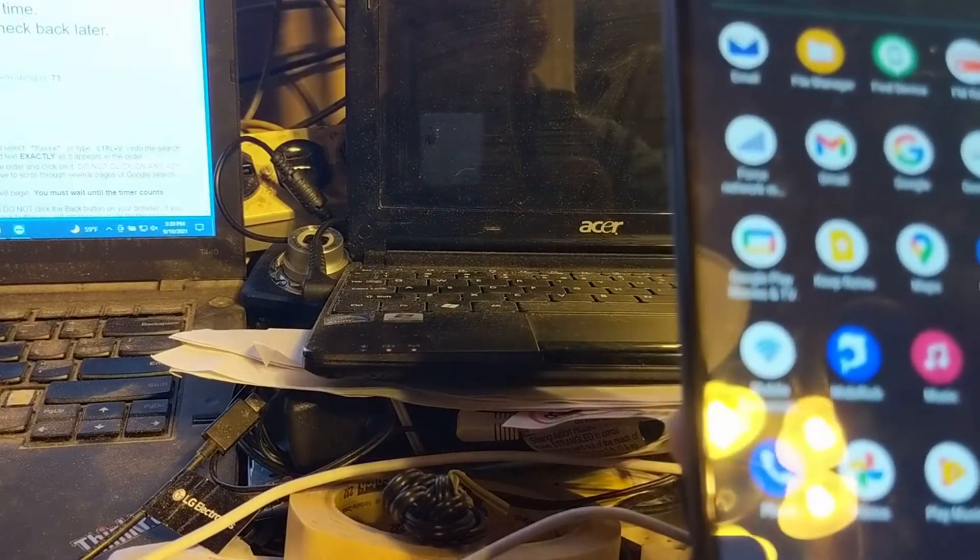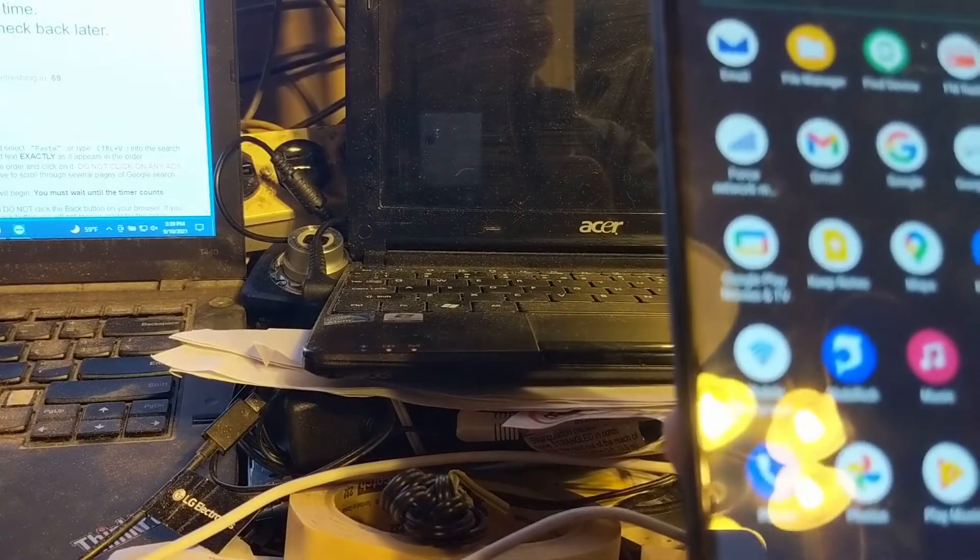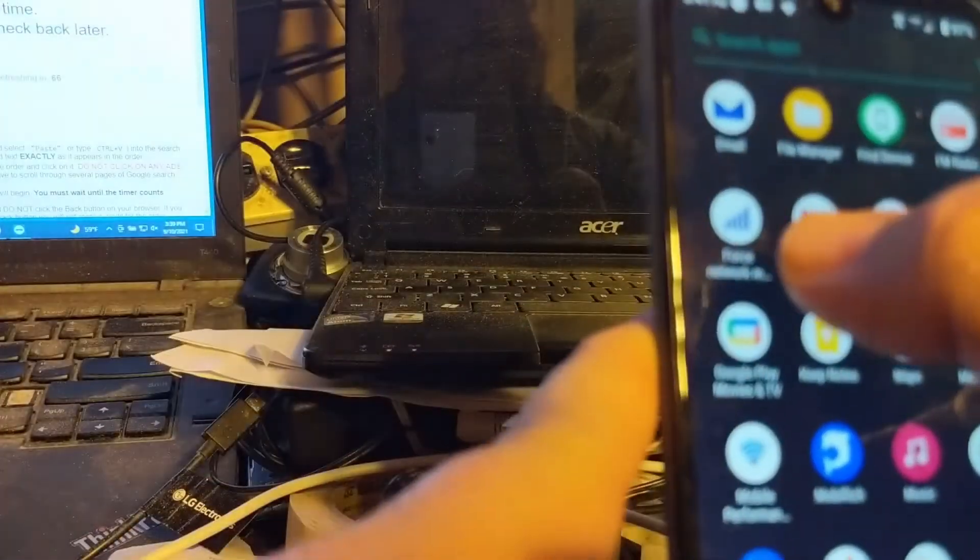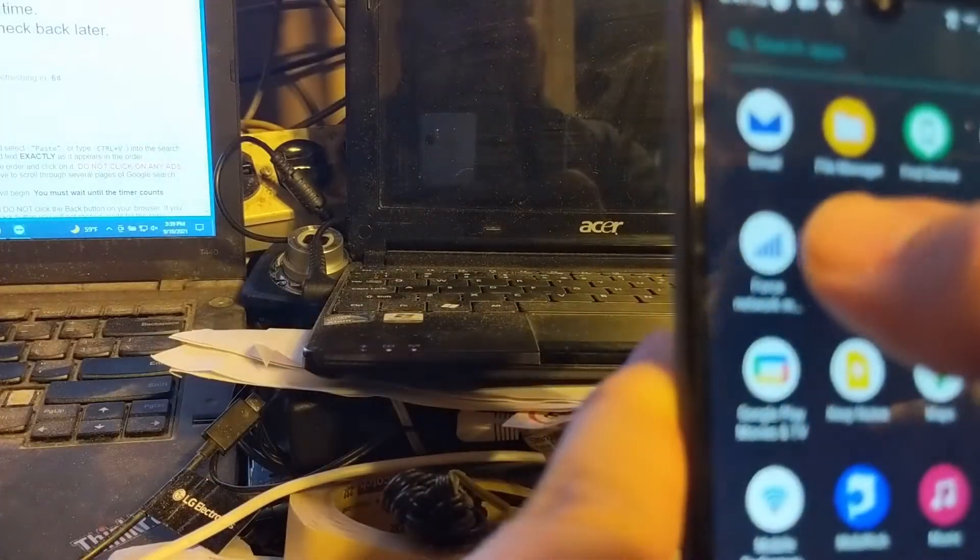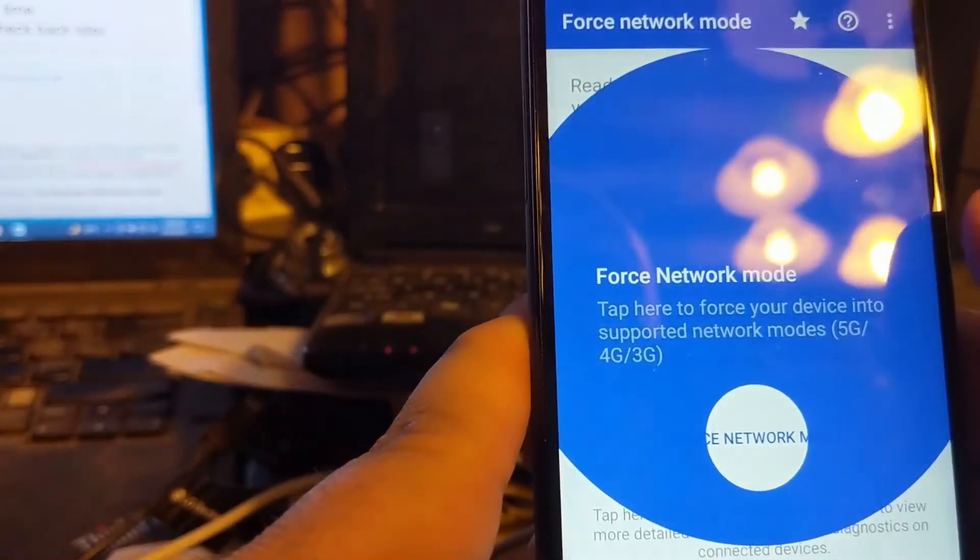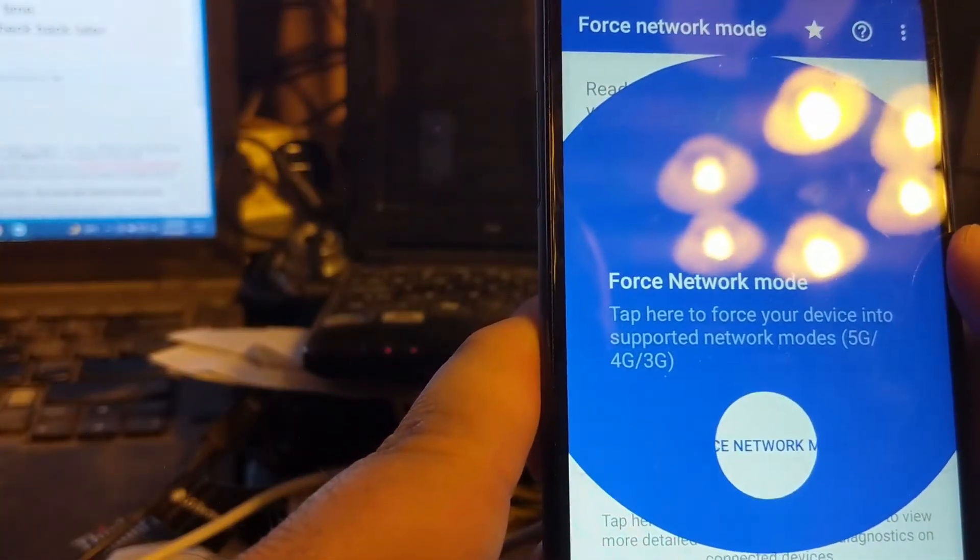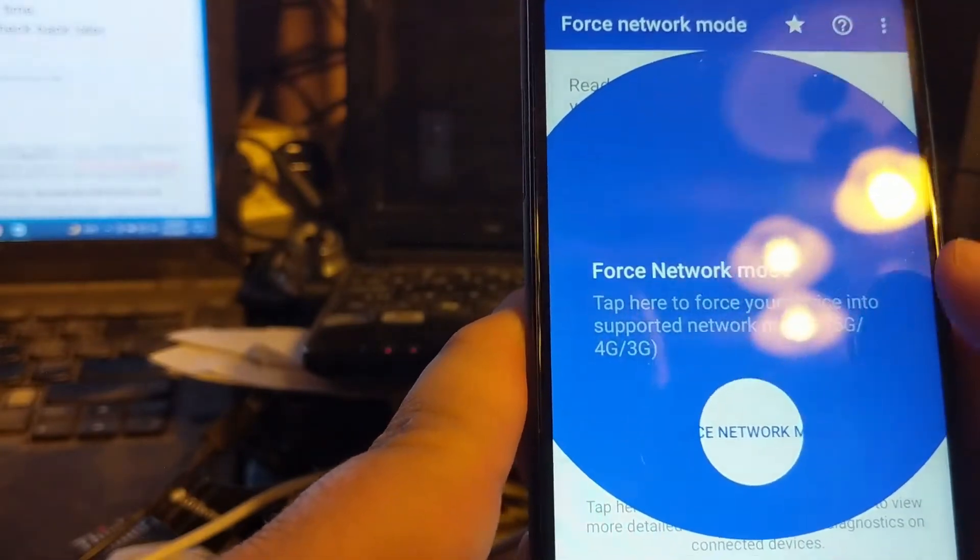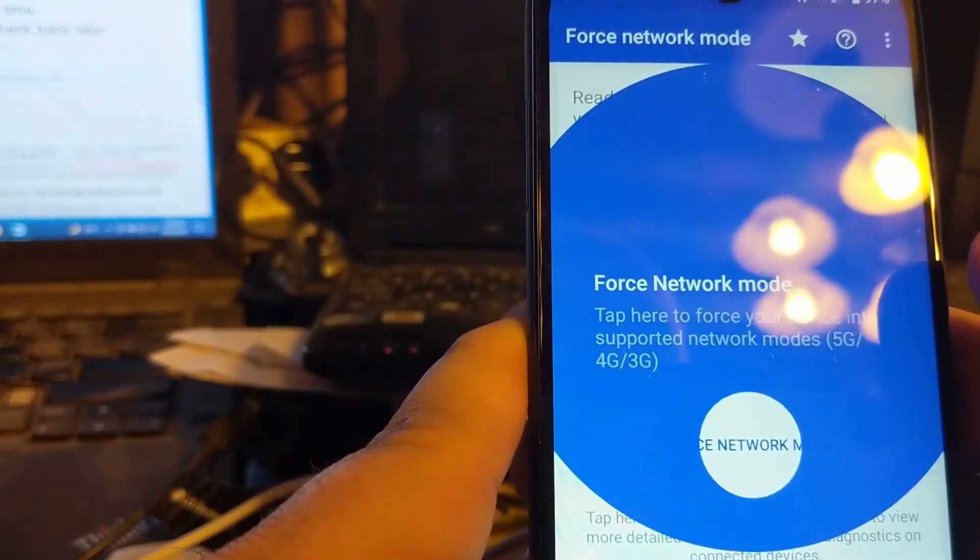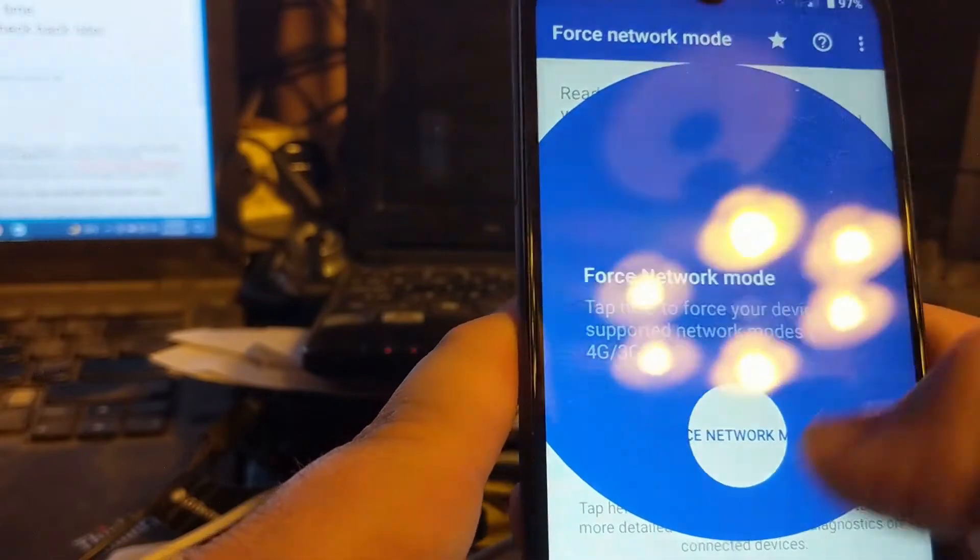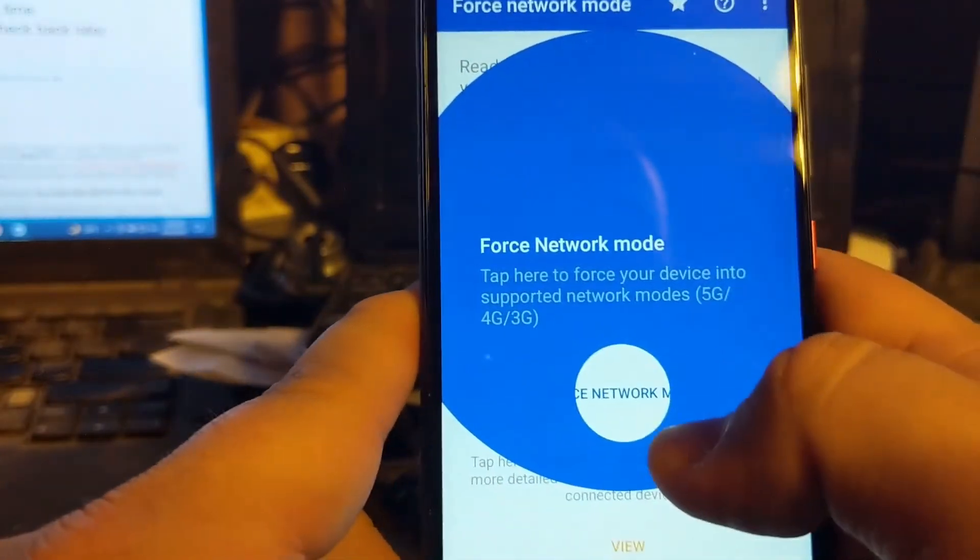That is very important for this process, and it is called Force Network Mode. Now it used to be on the Play Store, but it looks like it's been pulled off again. You can still download it from APK Pure. I will try to have a link also in the video description for it as well.